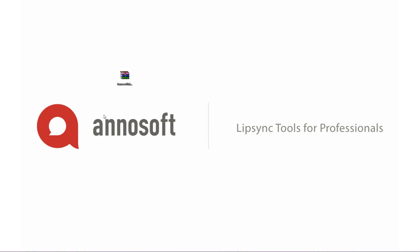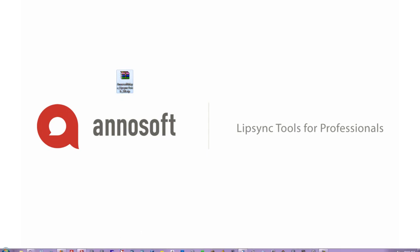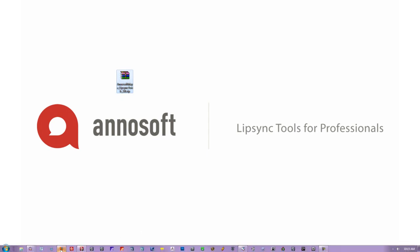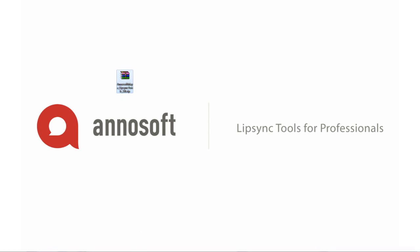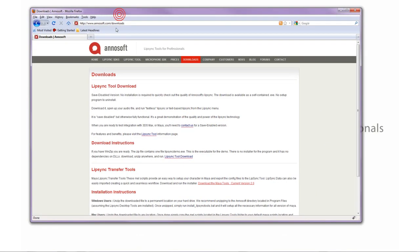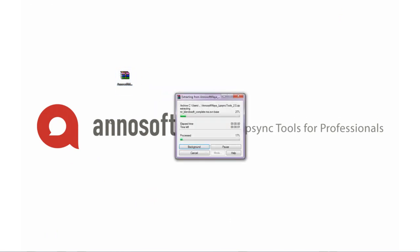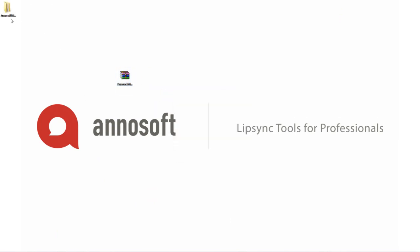So let's go ahead and get started. The first thing you're going to want to do is download the Maya Lipsync tools zip file from the Annosoft website. They're freely available in the download section right there. Once you have the files downloaded, just go ahead and unzip those anywhere on your machine. I'm doing it to my desktop.